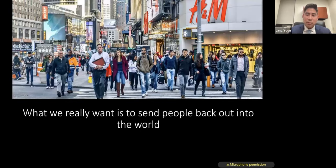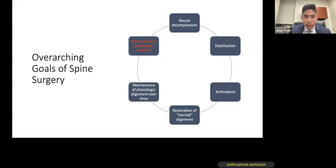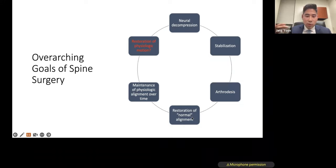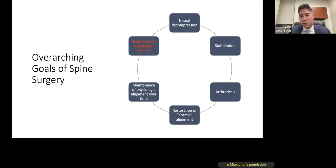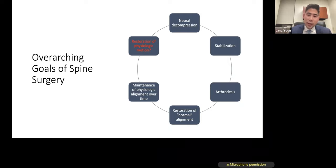What we really care about is sending people back out into the world as they came in. The overarching goals of spine care include neural decompression, stabilization, arthrodesis, restoration of normal alignment — a concept that began with looking at spinopelvic alignment — and maintenance of physiological alignment over time. A perfect x-ray immediately post-op doesn't mean much unless you follow patients through. Restoration of physiologic motion has been achieved in the cervical spine, but we're not quite there yet in the lumbar spine.